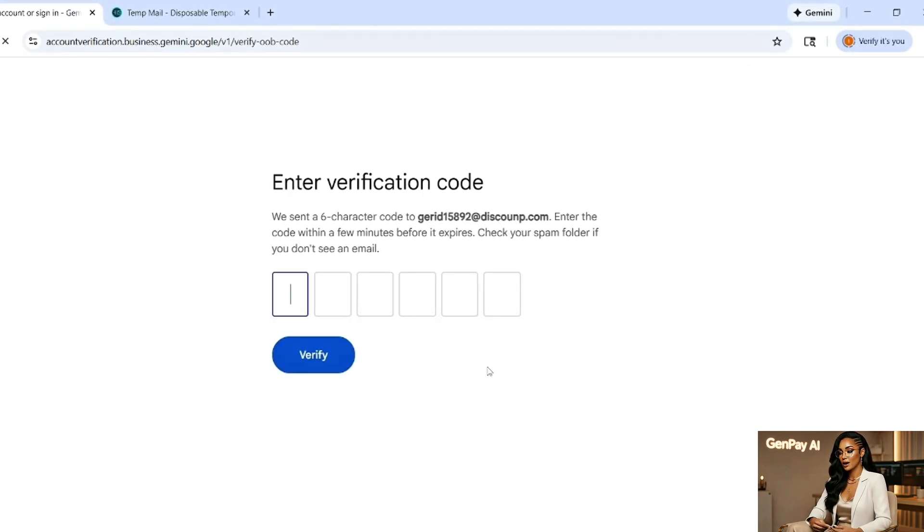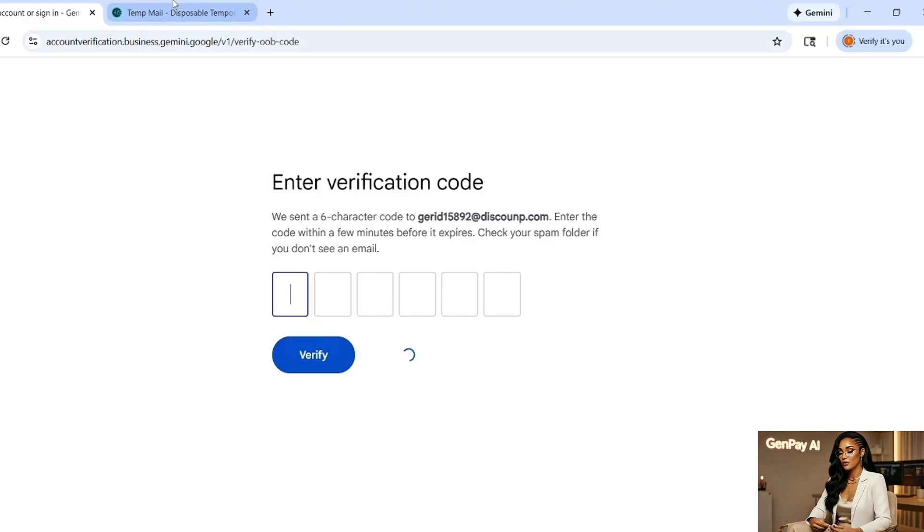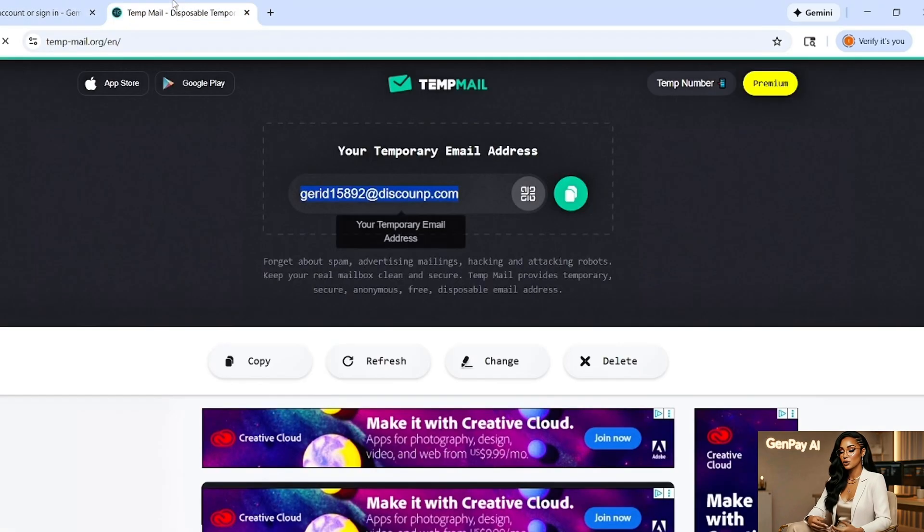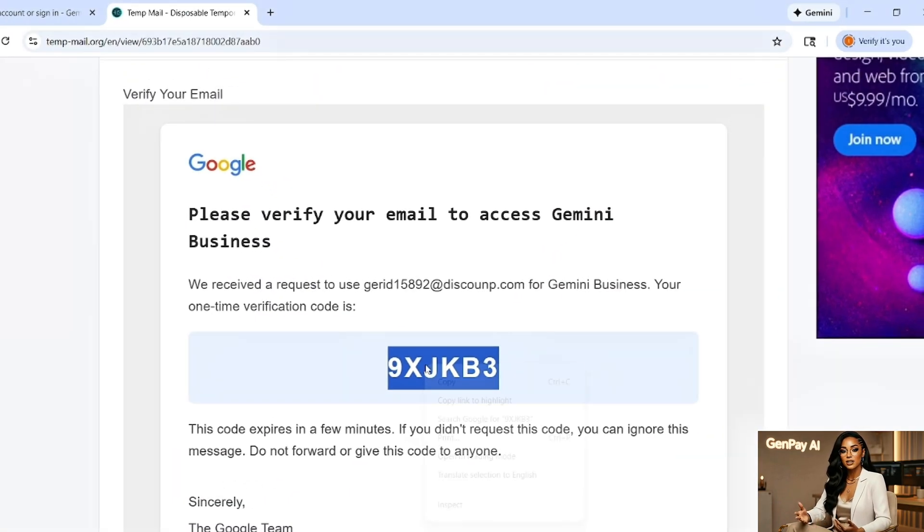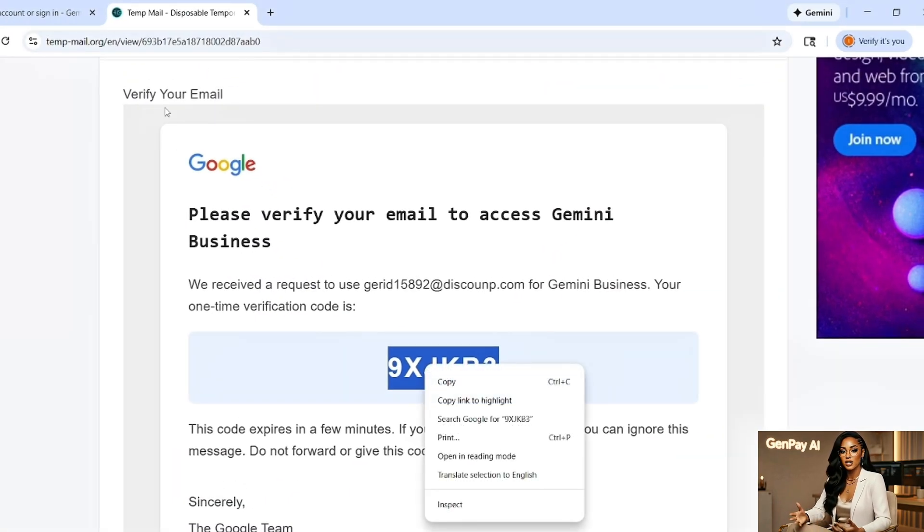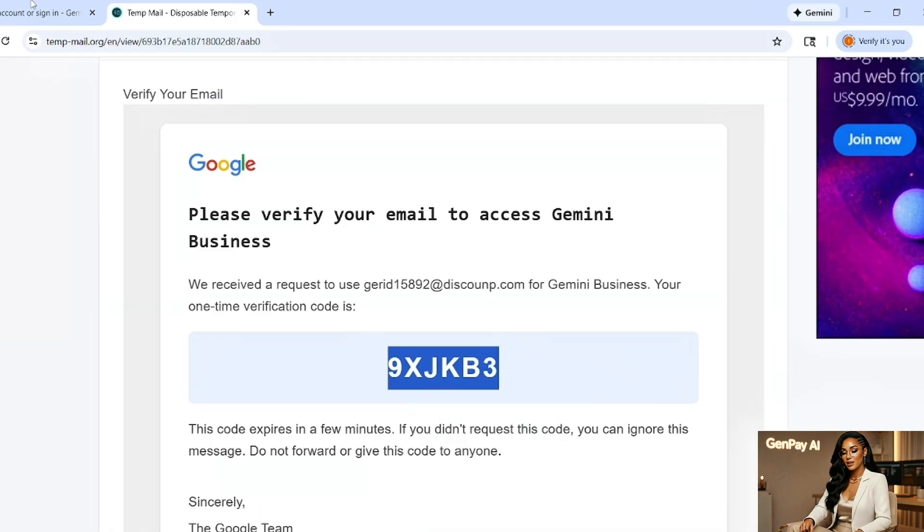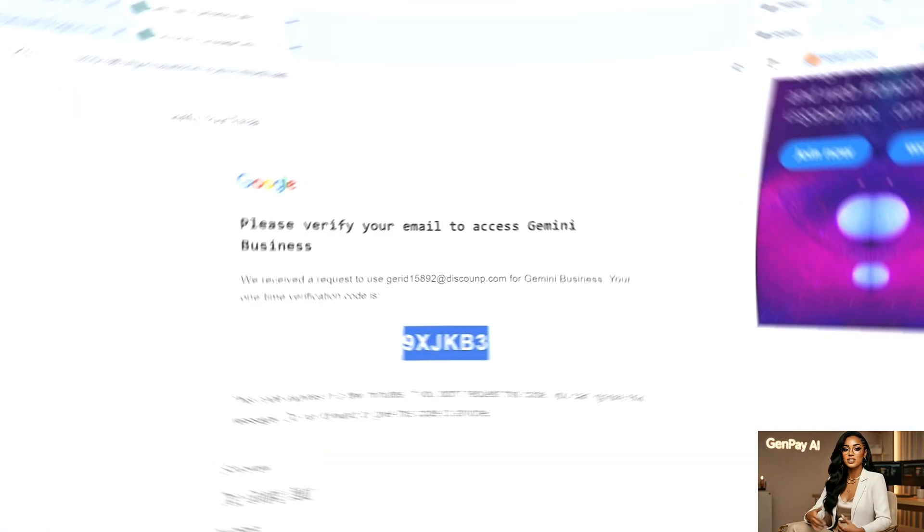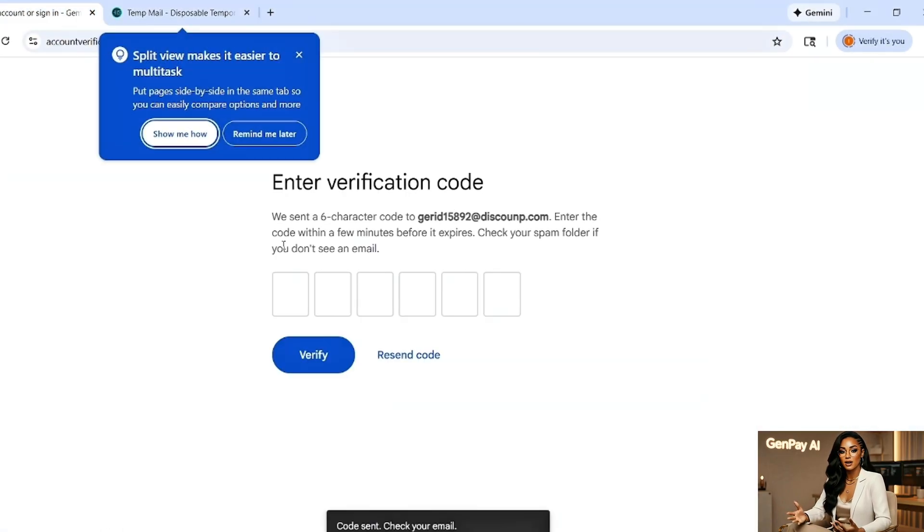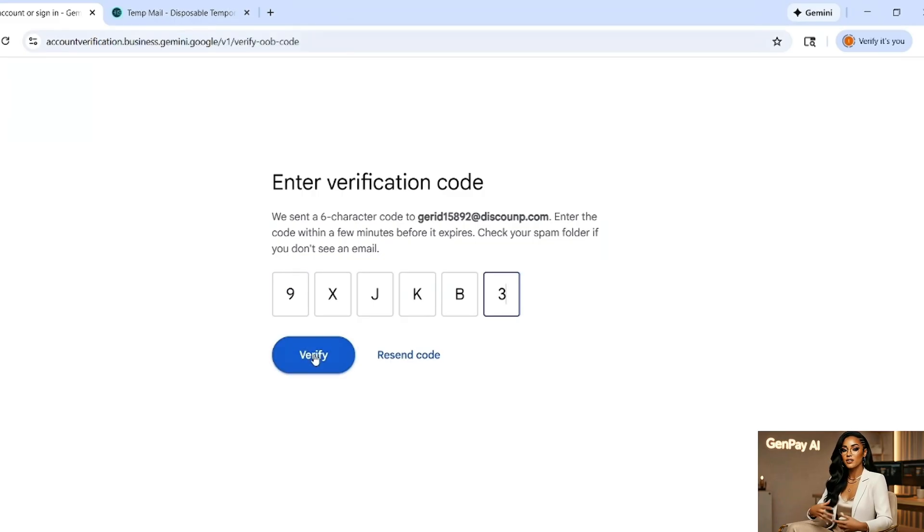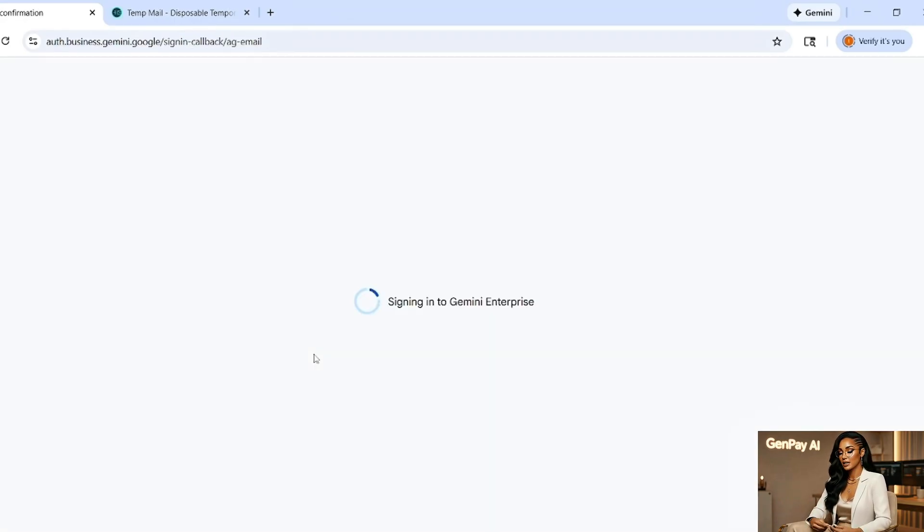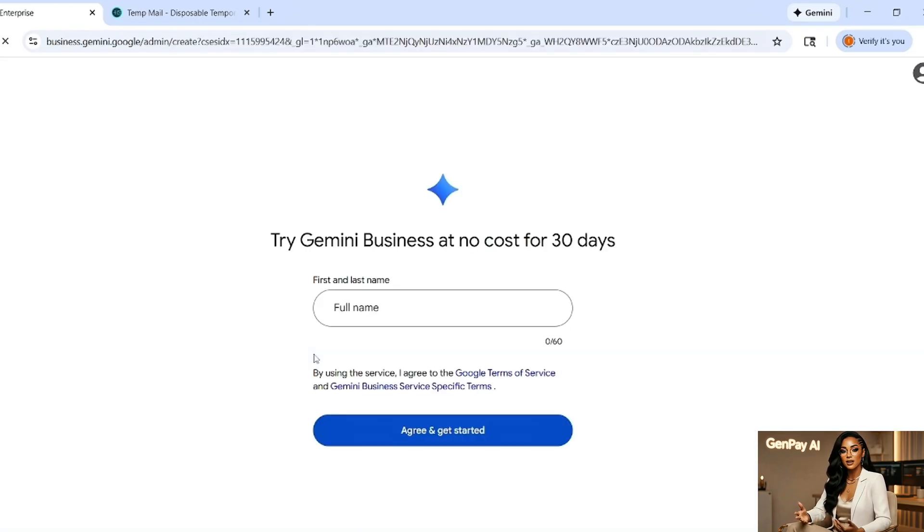Google will send a verification code straight to your inbox. It usually arrives within a few seconds. Open your email and look for a message from Google or Gemini. If you don't see it in your main inbox, check the spam or promotions folder. Inside that email, you'll see a six digit code. Copy that code. Go back to the Gemini business tab. You'll see boxes asking for that verification code. Paste the code in carefully, no spaces, exactly as you received it.